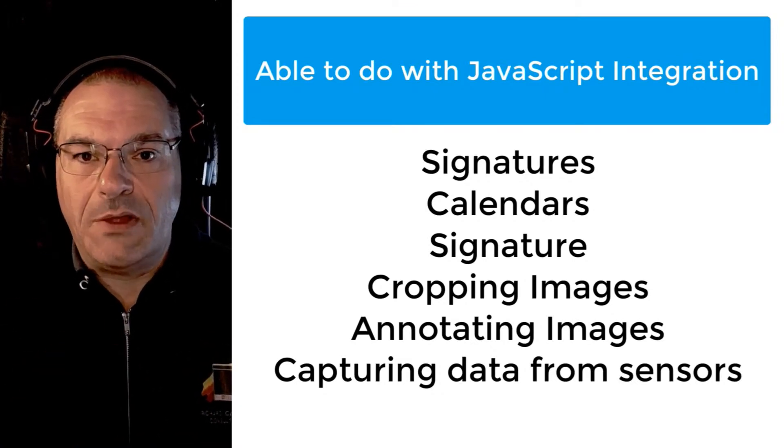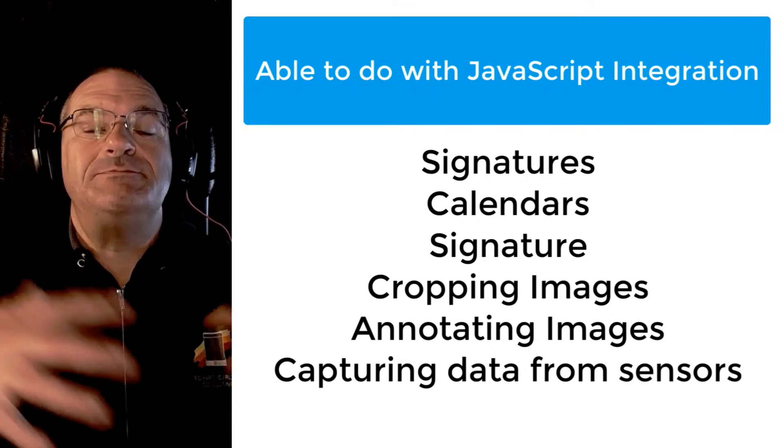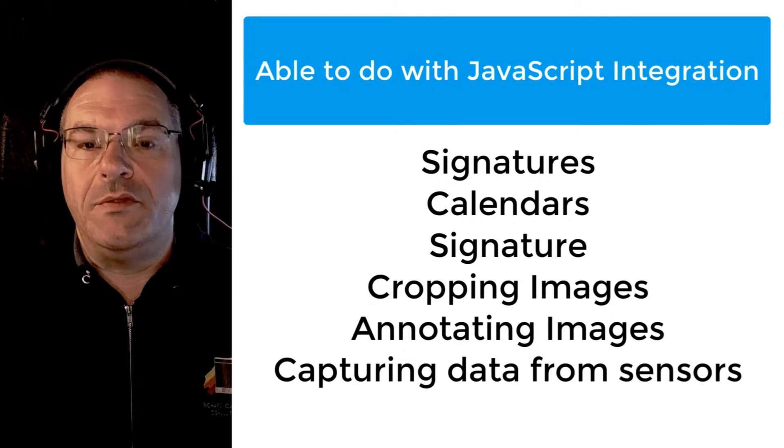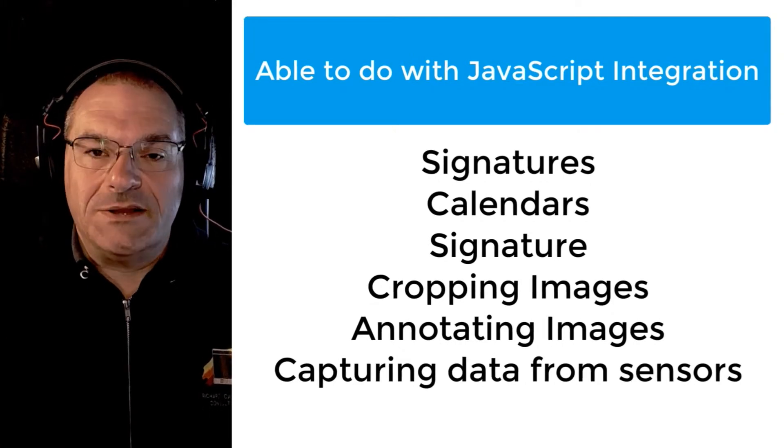You can do all that through JavaScript and the JavaScript lives inside that web viewer.